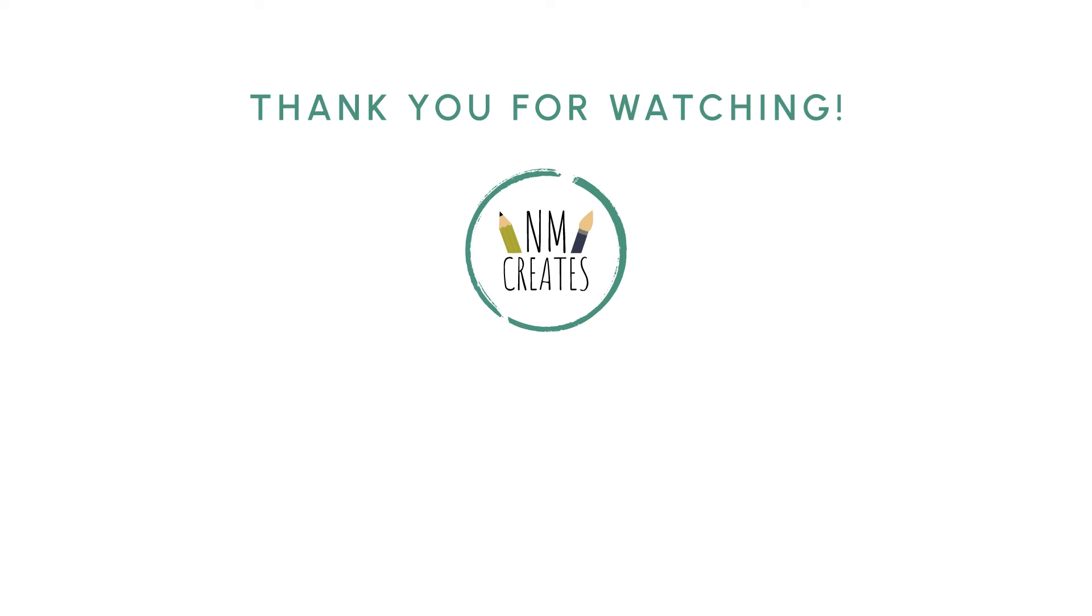If you enjoyed today's video, make sure to check out these videos down below. Please like and subscribe and I will see you in the next one.